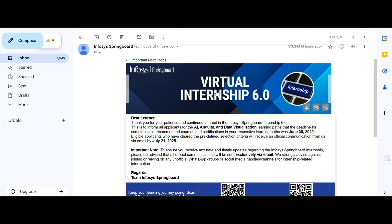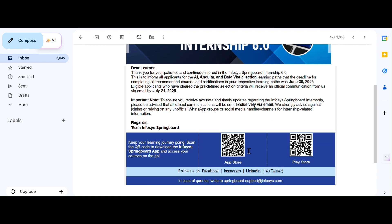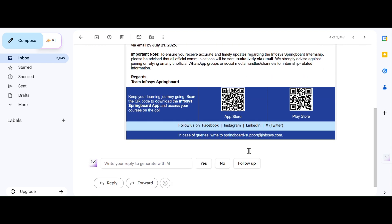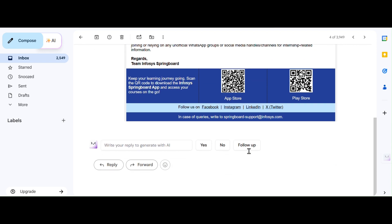In today's video, I'm going to talk about a very important update from Infosys Springboard Internship 6.0. This is an official email update and many of you have already started receiving it.